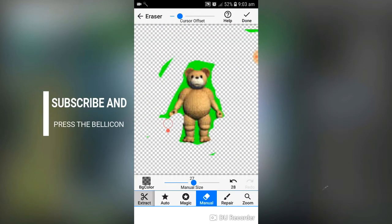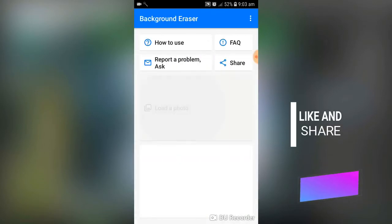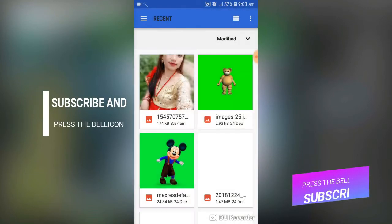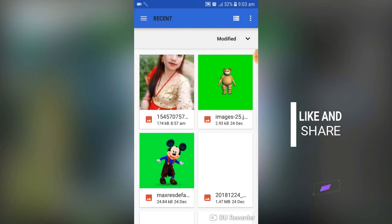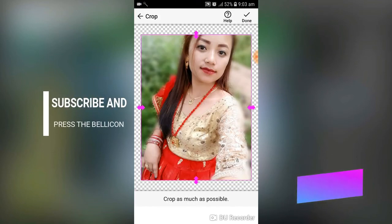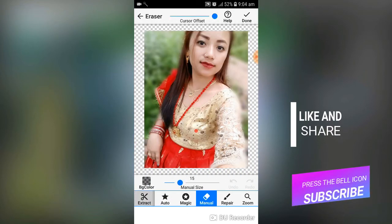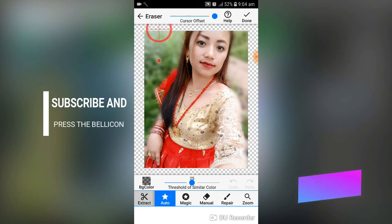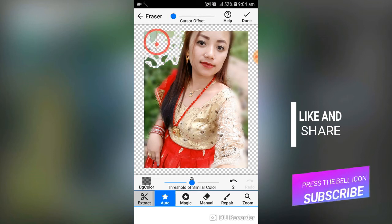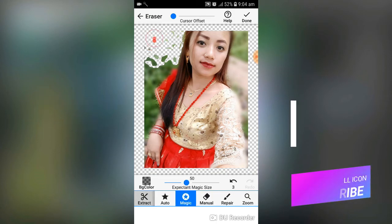I'll try another photo. Tap 'Stop Editing' and then 'Load Photo' to choose another one. I'll select this photo and try the Auto tool.